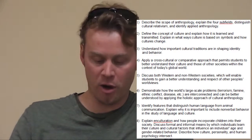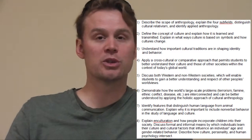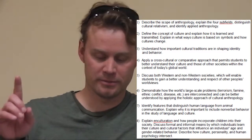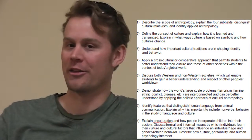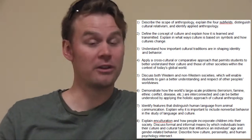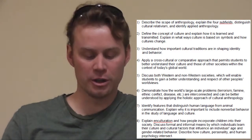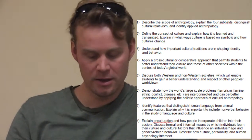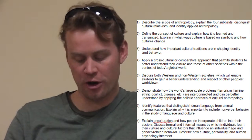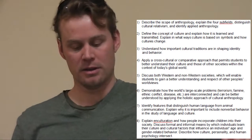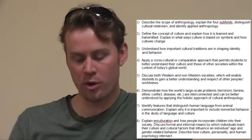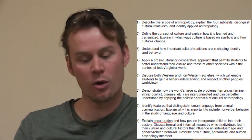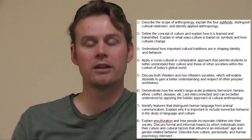At the end of the course, students will be able to: one, describe the scope of anthropology, explain the four subfields of anthropology, distinguish cultural relativism, and identify applied anthropology. Two, define the concept of culture, explain how it is learned and transmitted, explain in what ways culture is based on symbols and how cultures change. Three, understand how important cultural traditions are in shaping identity and behavior. Four, apply a cross-cultural or comparative approach that permits students to better understand their own culture and those of other societies within the context of today's global world.